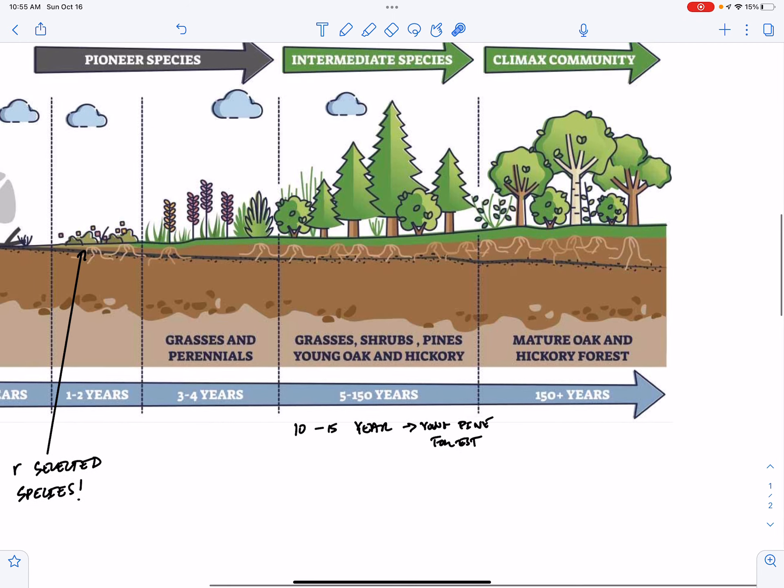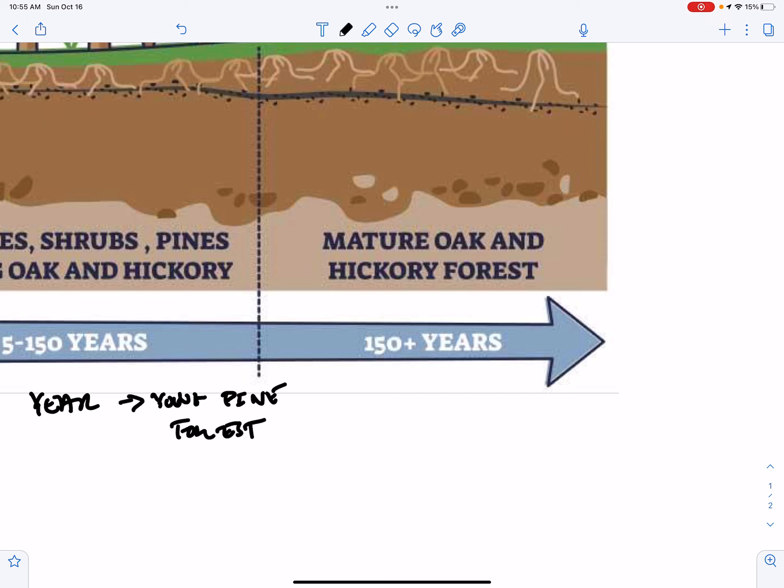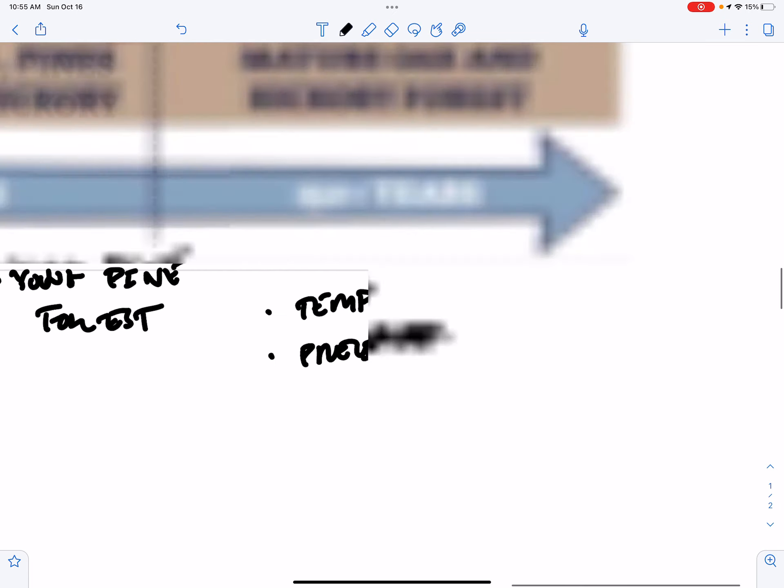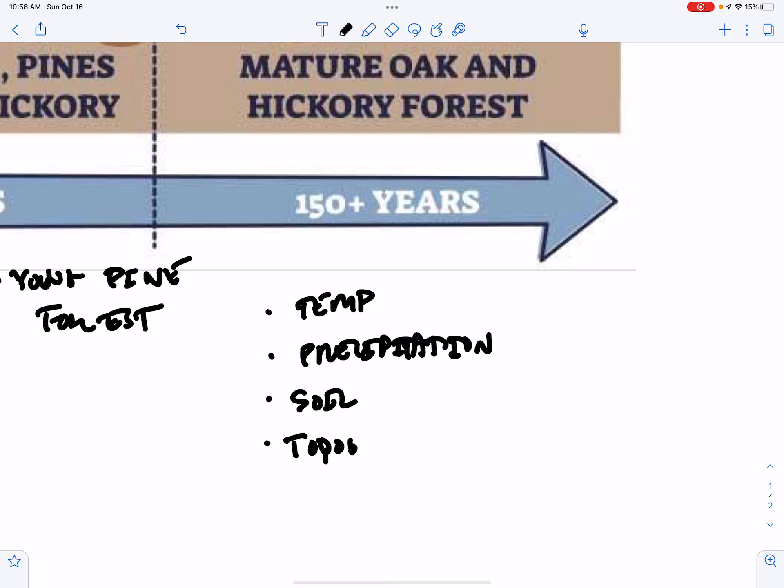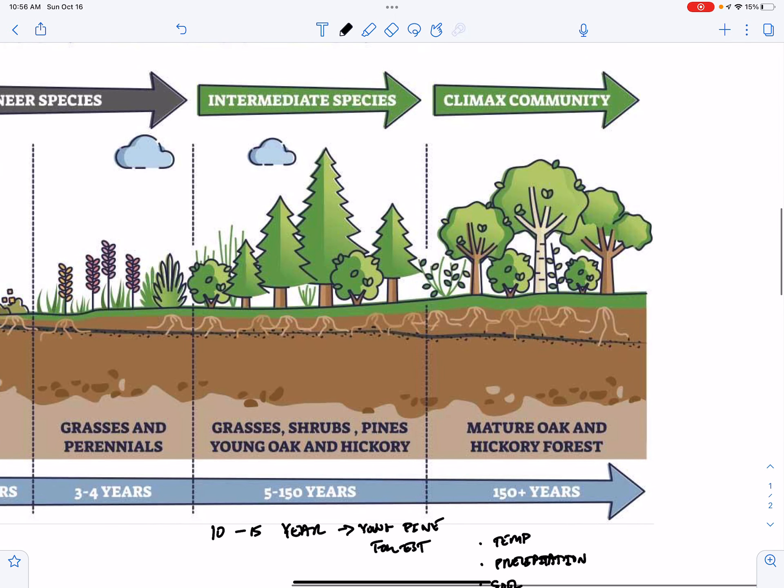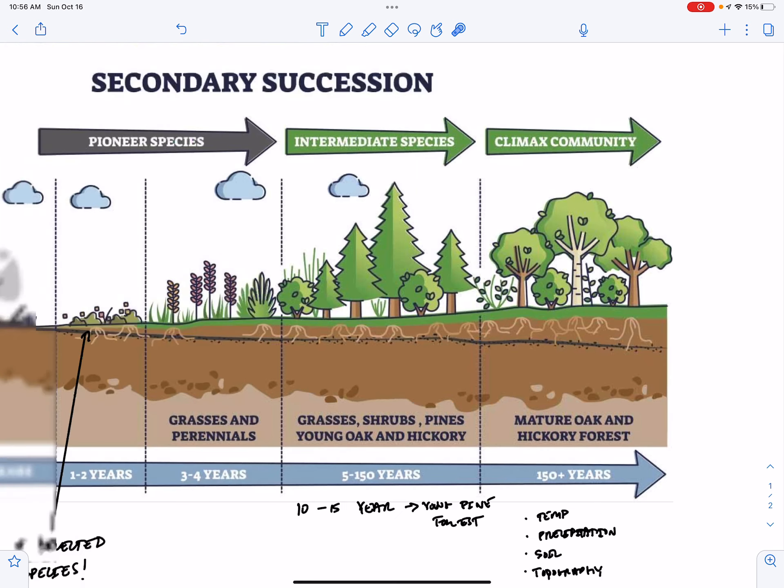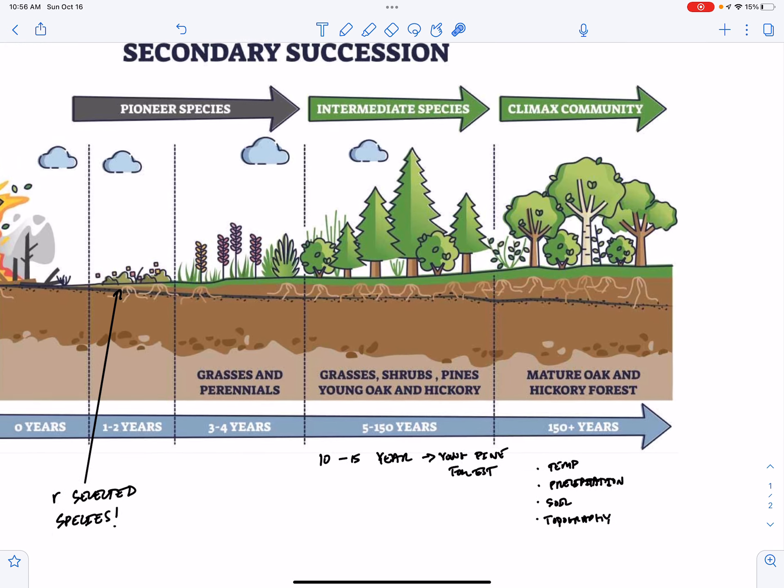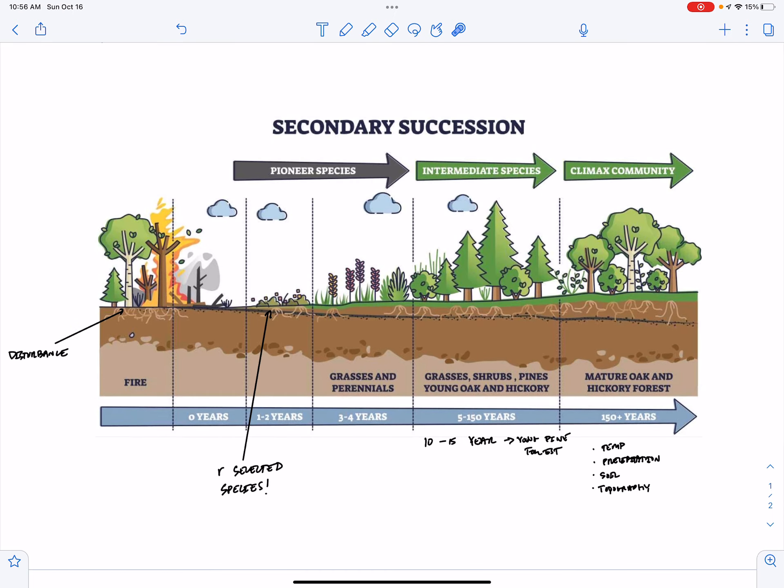The climax, the final climax community is going to be very dependent on local abiotic factors. So local factors like temperature or precipitation, the soil and the topography. So for example, if you have a mountain, the north side of the mountain and the south side of the mountain might have very different looking climax communities due to the availability of light and the temperature on the north versus south slope.